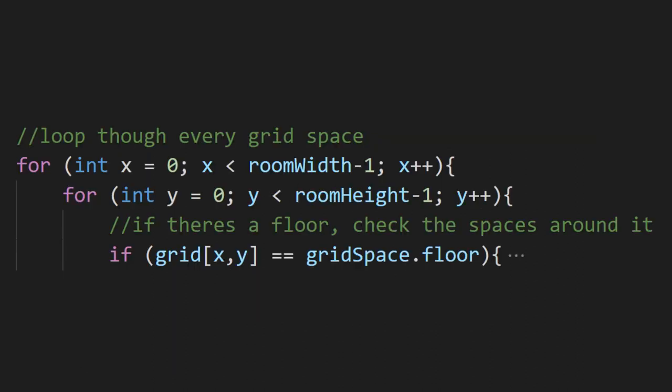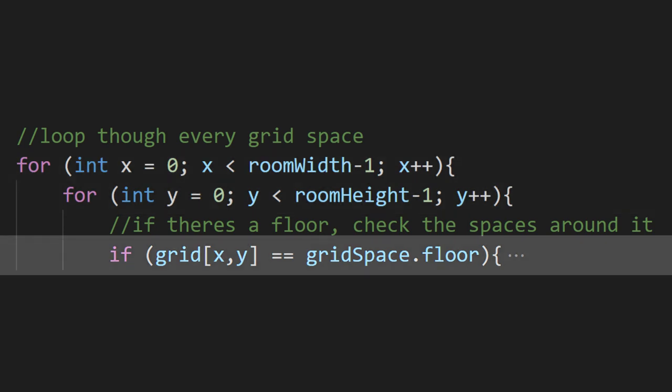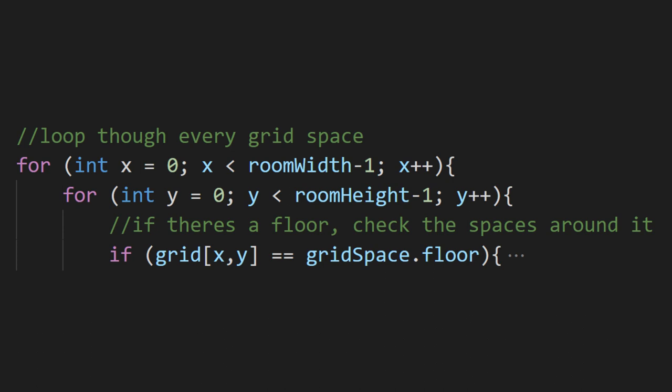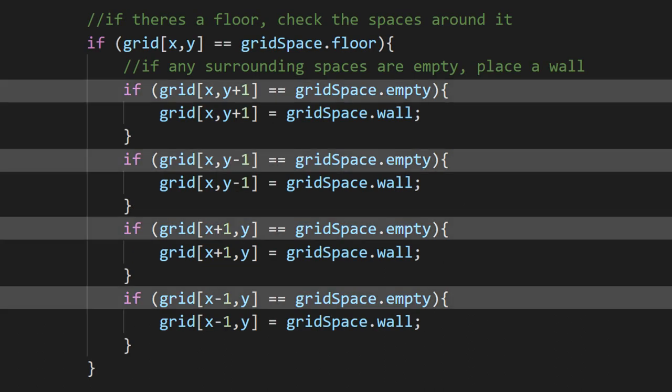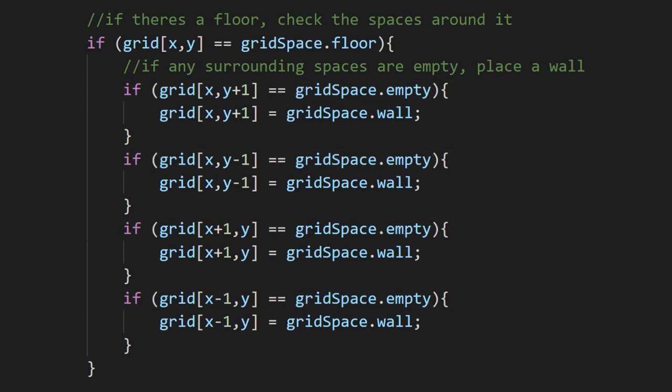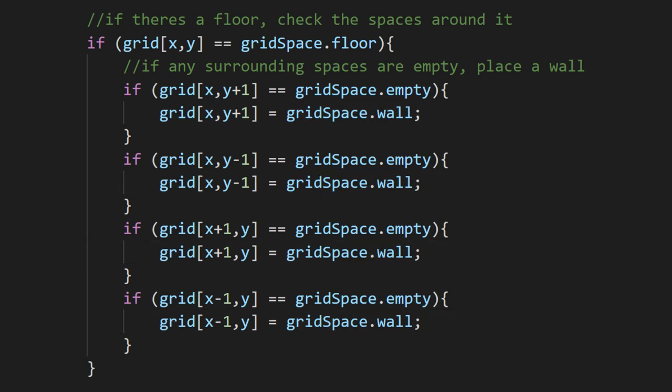We're looping through every position on our grid. On each one, we're seeing if that space is a floor. If it is, we want to check the grid positions in each cardinal direction, and replace any empties with walls. That's it. Not too bad.